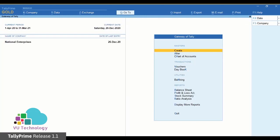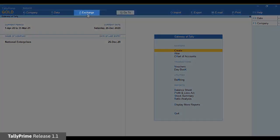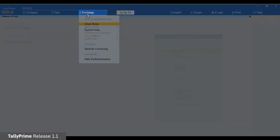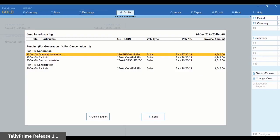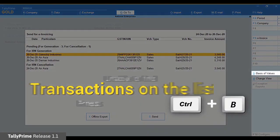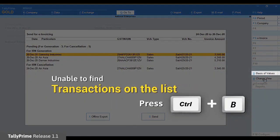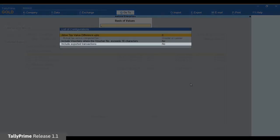Now let us look at the process of offline cancellation of e-invoices. You can cancel the voucher offline by uploading JSON file on the NIC portal. Click Exchange and then Send for e-invoicing. If you are unable to find your transaction in the list, press Ctrl+B and press Enter on Include Exported Transactions to set it as Yes.